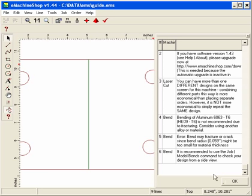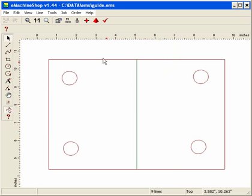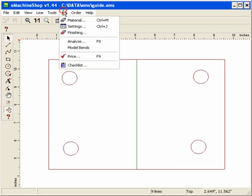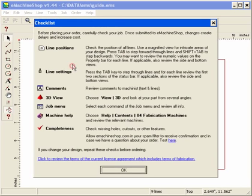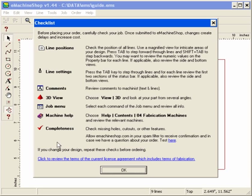Now we go to Job Checklist. We can go down the checklist to make sure everything is correct. The checklist helps you to make sure that you get the part you want. Click OK.